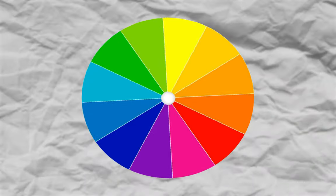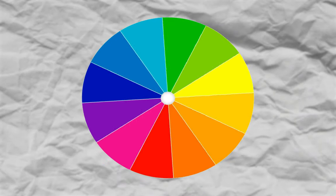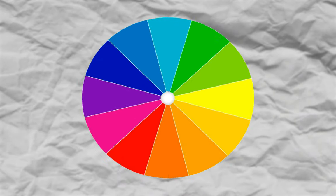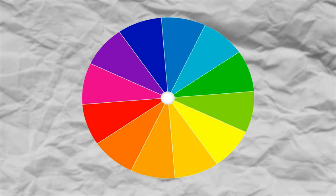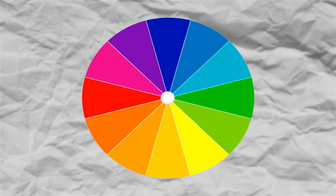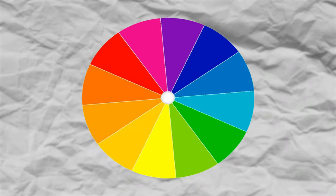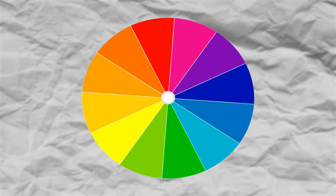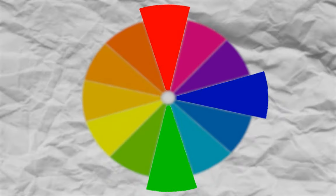The color wheel is the tool used to describe the relationship between colors — and this, as you see on the screen, is the color wheel. In photography, we have three primary colors: reds, greens, and blues. That's where we derive our RGB from.